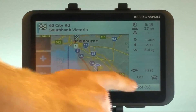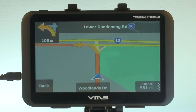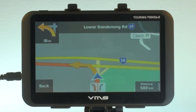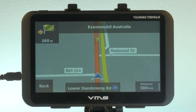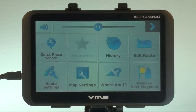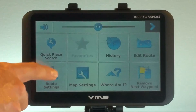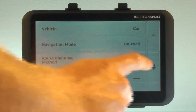Now we press the Go button. This trip we wish to avoid taking toll roads, so we press the Quick Menu button in the top right hand corner of your map screen, and then select Route Settings. We can then select multiple variables that we want to avoid.